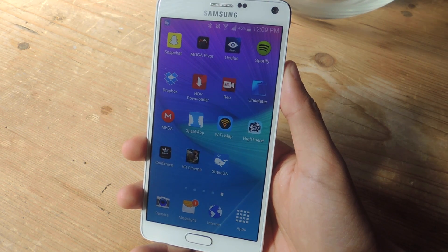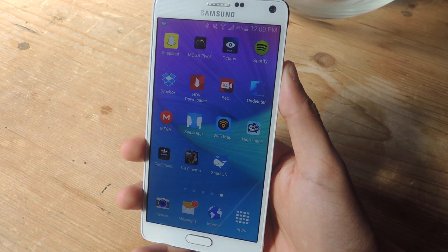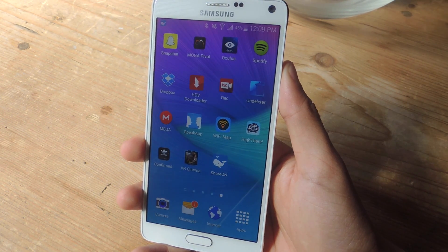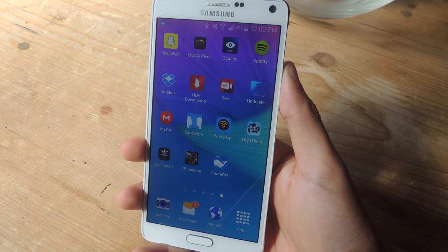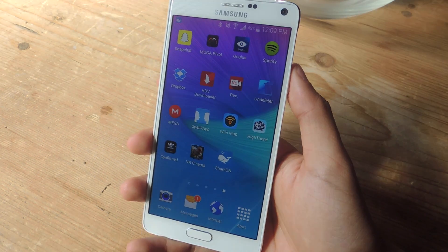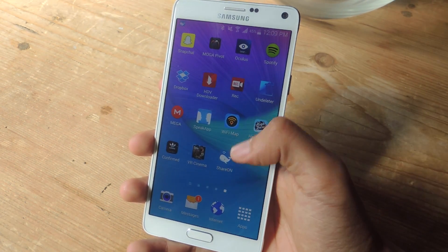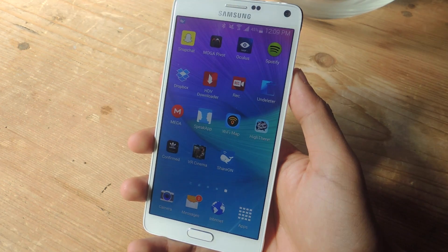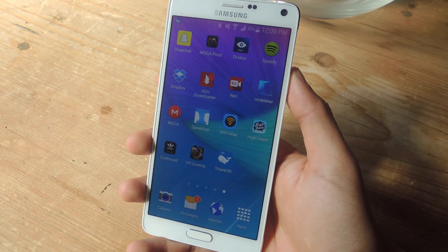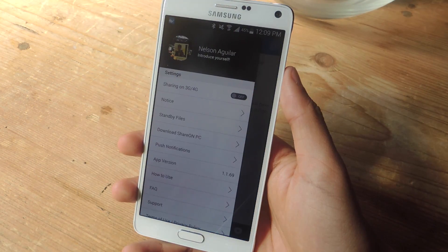Hey, what's up guys, it's Niles here with Gaddax and today I'm going to be showing you how to share very large files between Android and iOS devices. In this video we'll be using an application called ShareOn, which you can find for free in the Play Store and in the App Store.